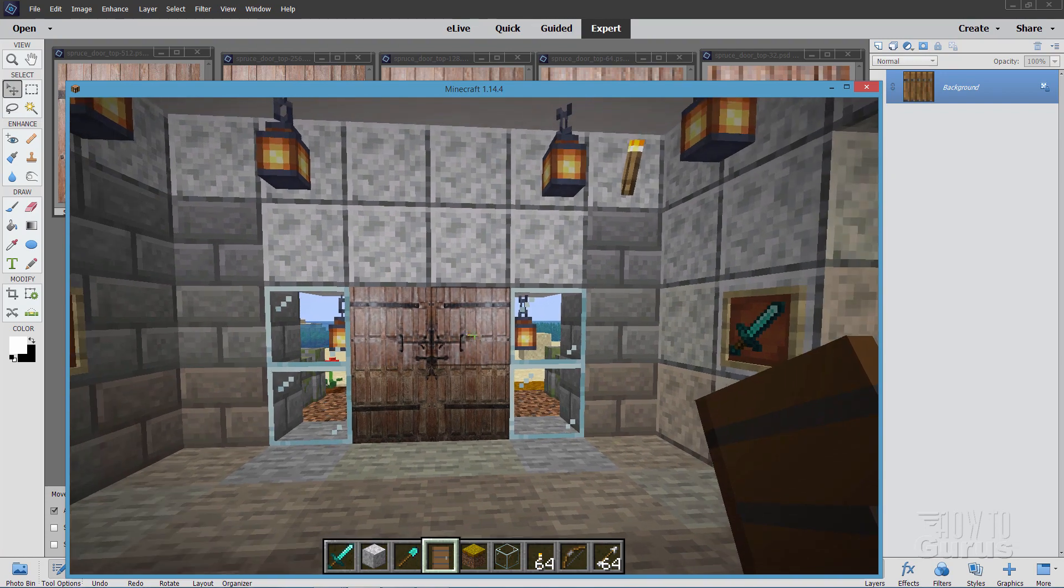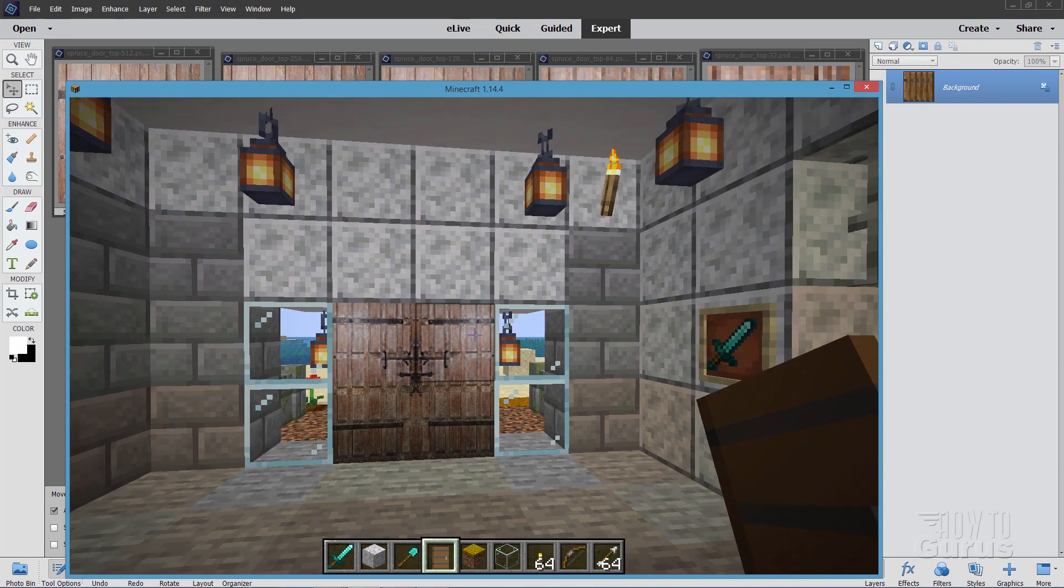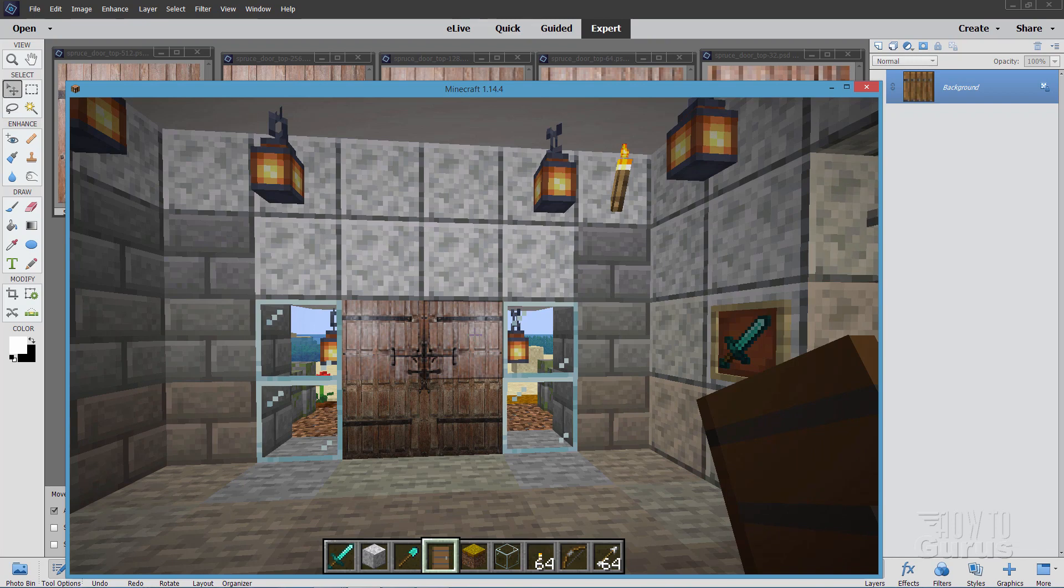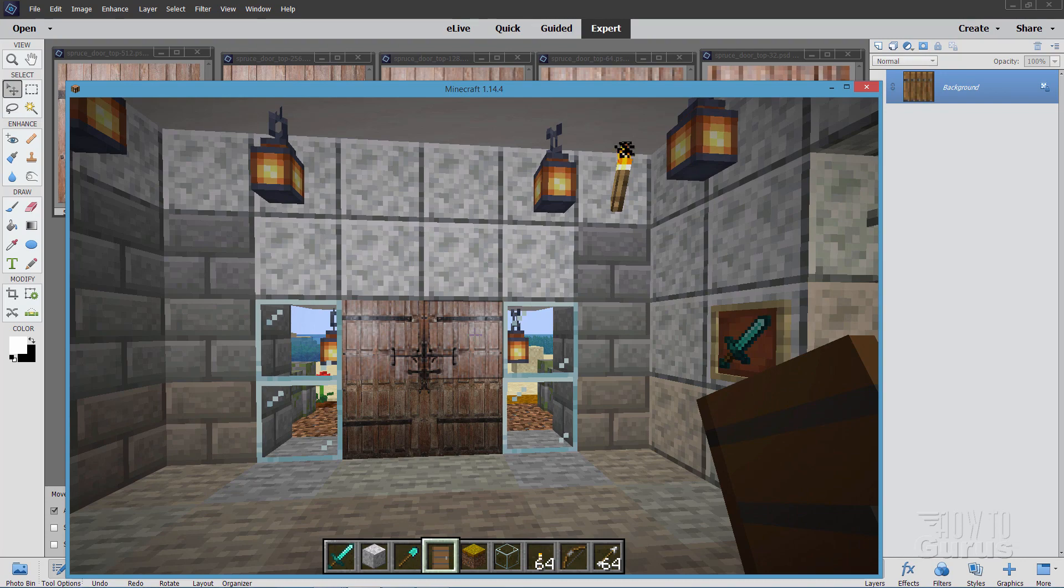So, again, those doors, the top halves, are at 64 by 64. The bottom half is at 512 by 512. And you really can't tell the difference. Okay, let's go back over to Photoshop Elements. There we go.